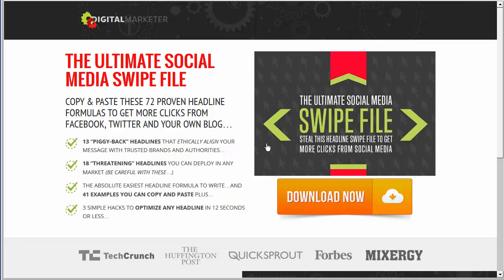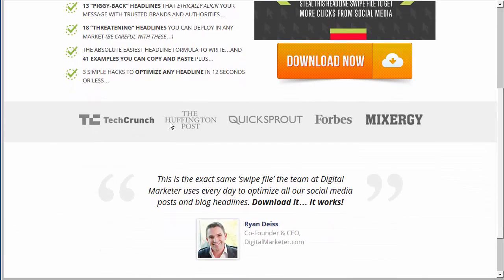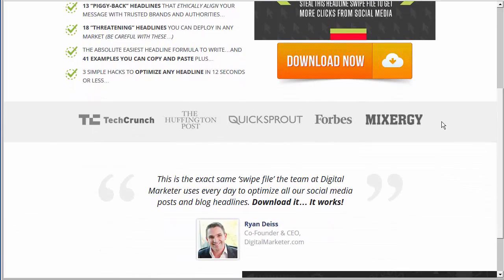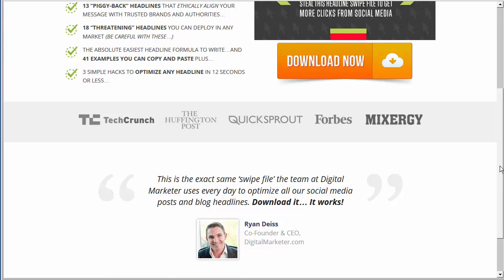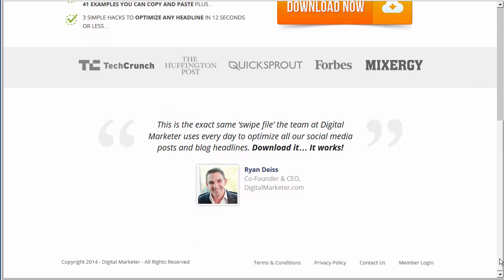You could do the same. Now they have an actual landing page for this swipe file, and it's a little bit more like a sales page. It's got a headline, 13 piggyback headlines, 18 threatening headlines, the Apple's easiest headline formula to write, and 41 examples you can copy and paste. They also have TechCrunch, Quicksprout, Forbes, and Mixergy — I'm not sure why they put those there, but it does give you some credibility. Then they've got a quote from Ryan Dice, the co-founder, and their terms and conditions.